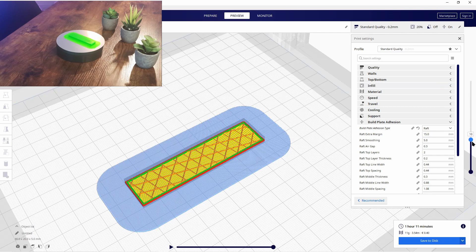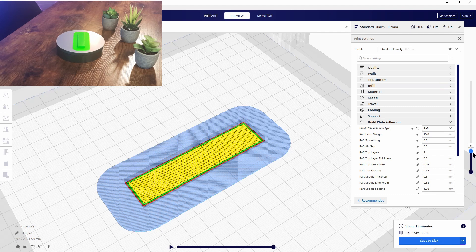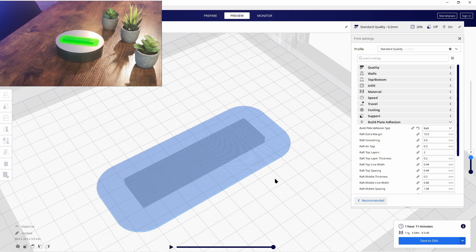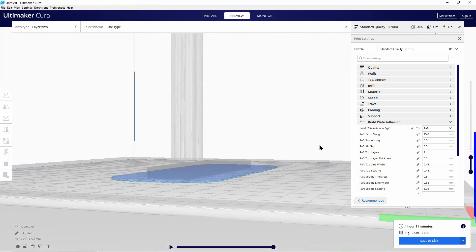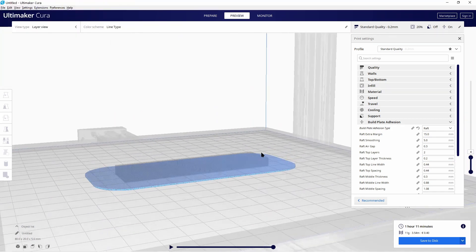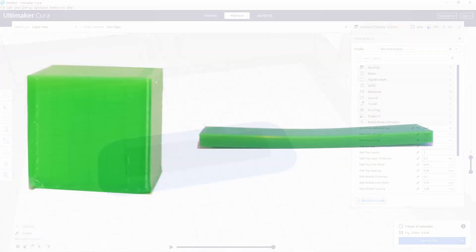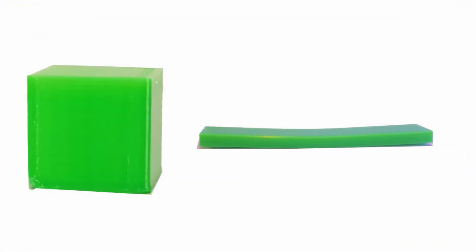If you use all these options, you should normally no longer have any problems with warping. If you do, the only thing left is to change the design of the component to ensure better printability, or to use a heated chamber.